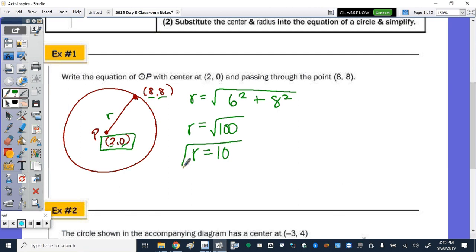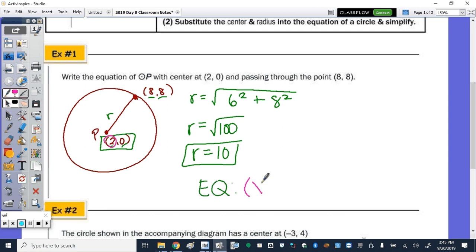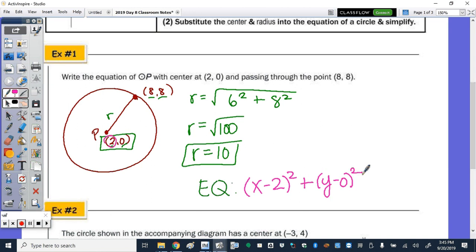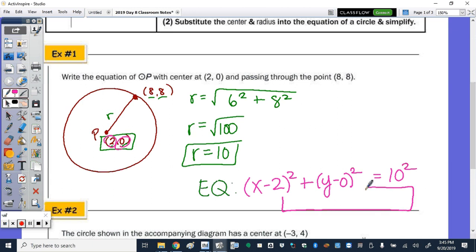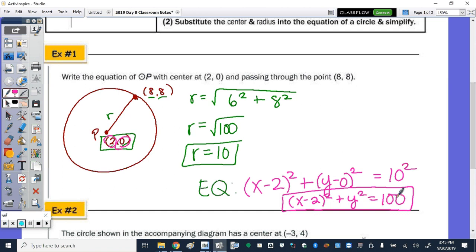Now putting these together, our equation is x minus 2 squared plus y minus 0 squared equals 10 squared. To simplify, our final answer is x minus 2 squared plus y squared equals 100. We don't want to leave it as y minus 0.